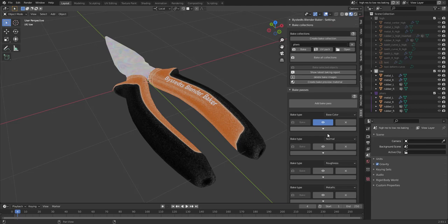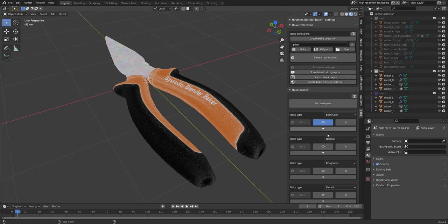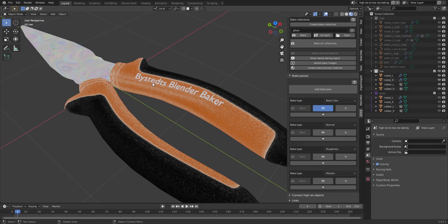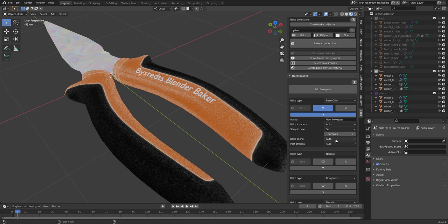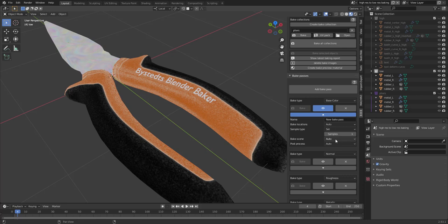And in bake passes, we can also inspect the different bake textures as well. So here we see that we could use some more samples. This is due to me using a sort of a curvature mask that just requires some more samples. So instead of using auto for samples, I'm going to use sets and raise it to eight or something.